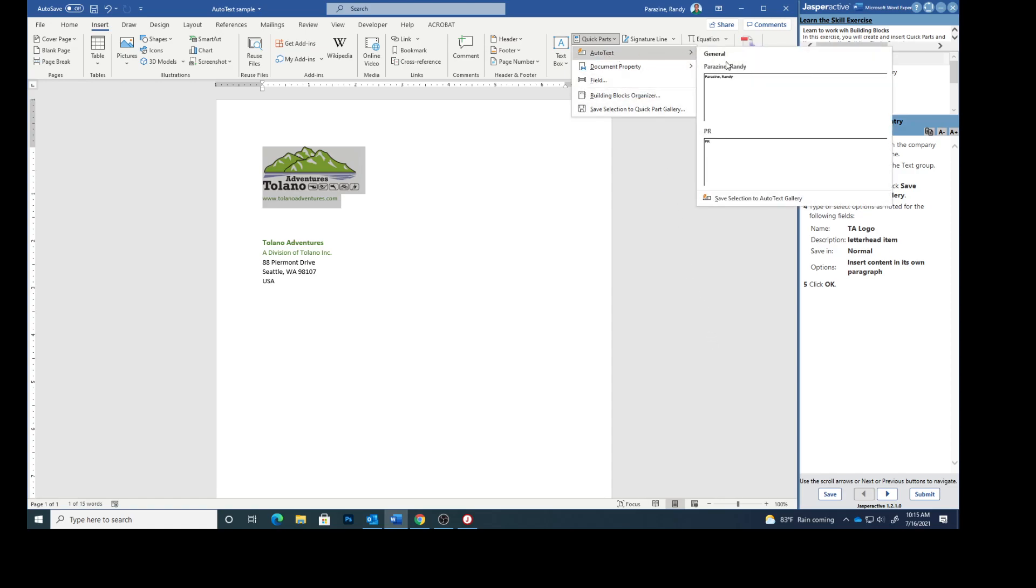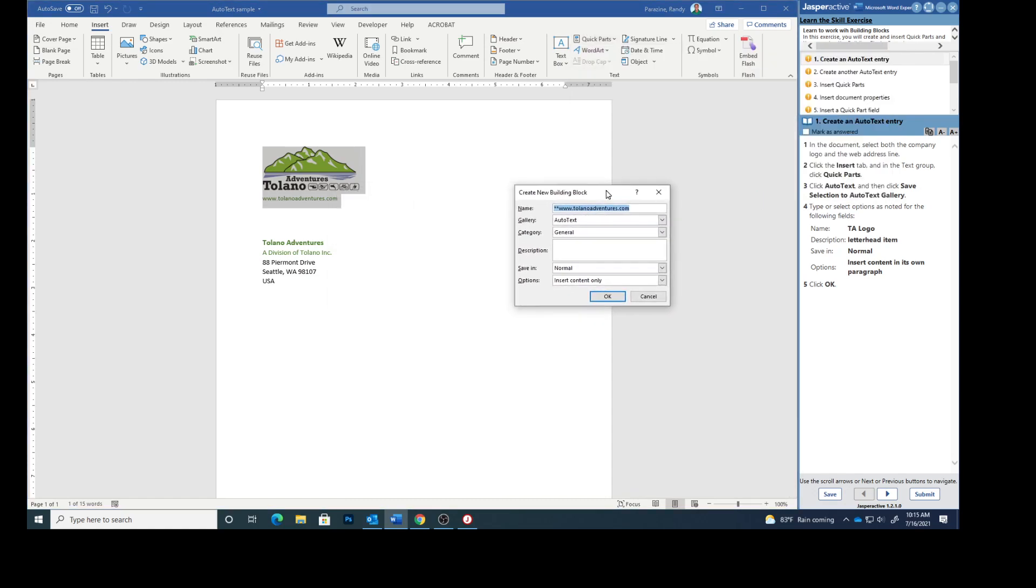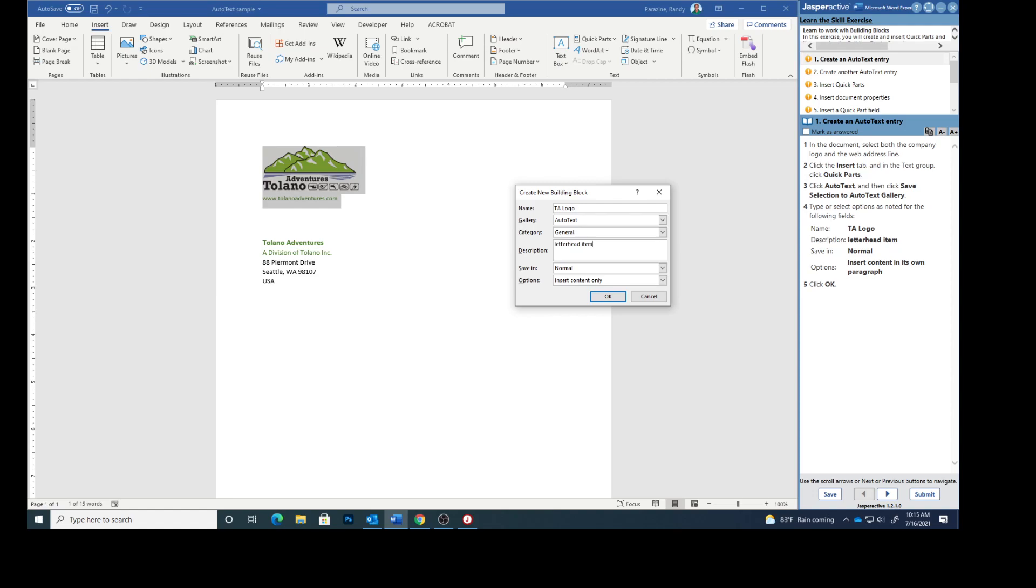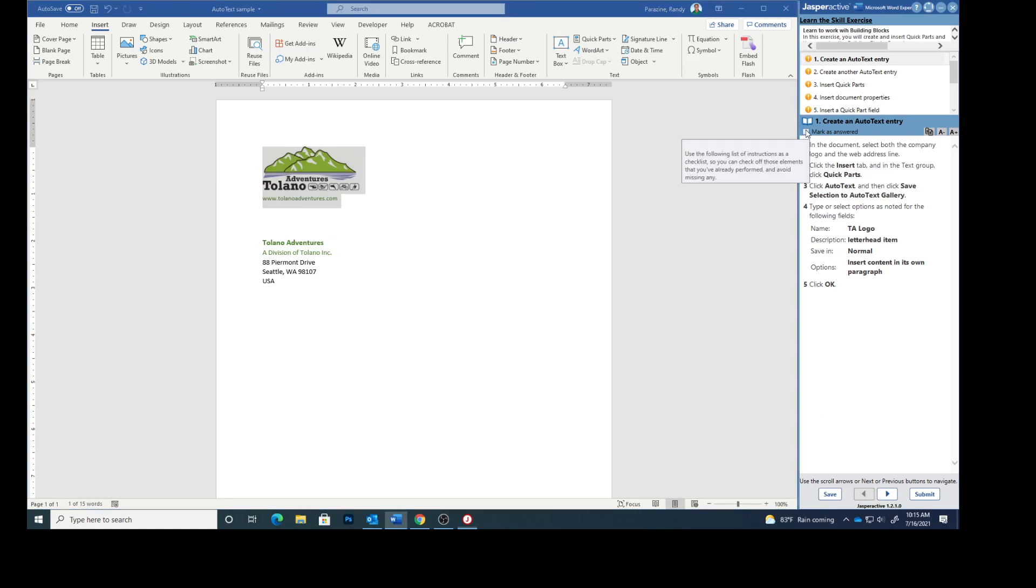Save selection to auto text gallery. And then we're gonna type or select options as noted for the following fields. The name is going to be TA logo. The description is going to be letterhead item. Notice that that is not capitalized. Save in normal which it already is. Insert content in its own paragraph. So click that down arrow and then click OK. Mark that as answered.